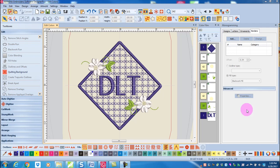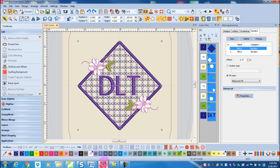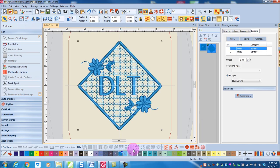The final video on the monogramming program will cover additional types of editing. Let's begin with changing colors. If I select the monogram and click on a color chip, the entire monogram changes colors.